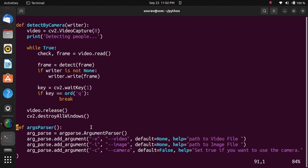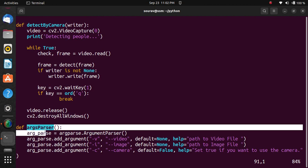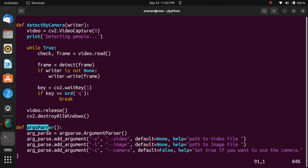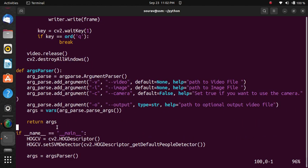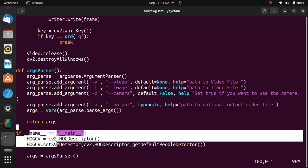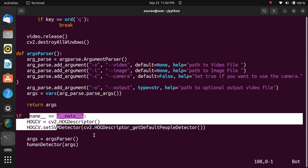Next is the args parser. This function simply parses and returns a dictionary of arguments passed through the terminal to our script. At the last, we have the main function, which means we've reached the end of the program. Now I will execute the program.